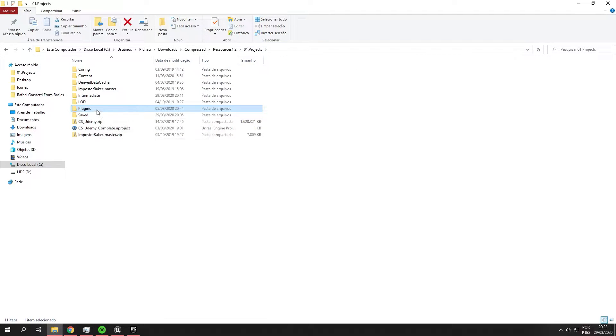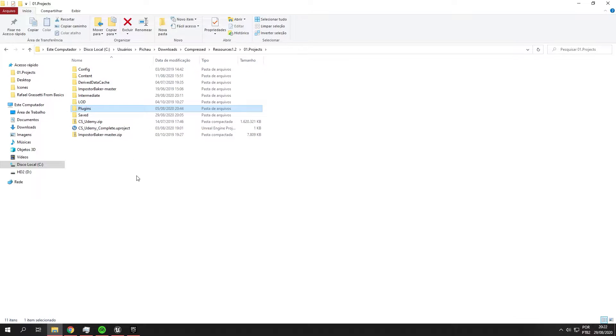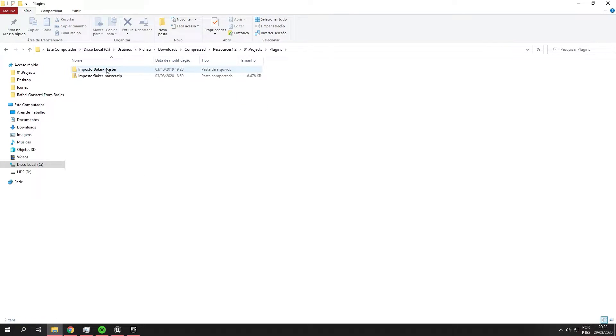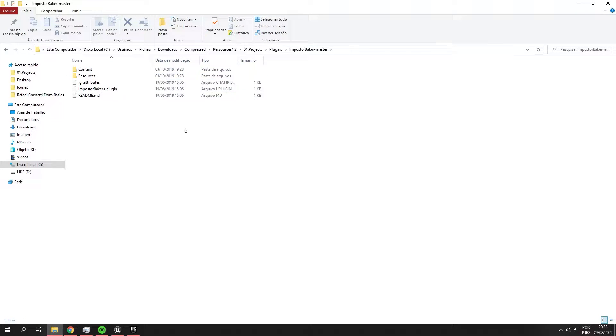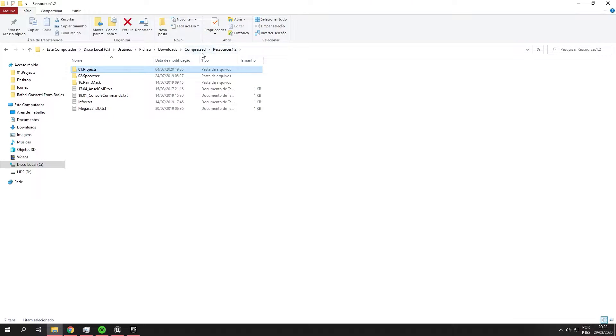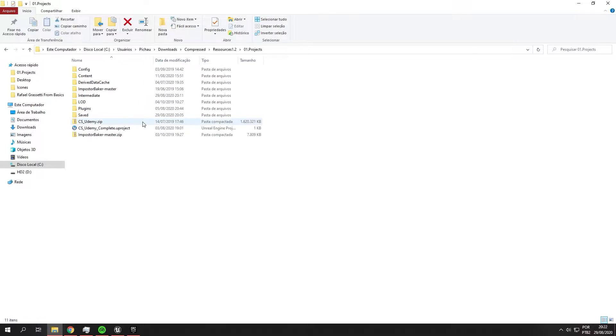Okay, this is very easy. Just create the Plugins folder, put the content and extract. Just that. Very easy to do.